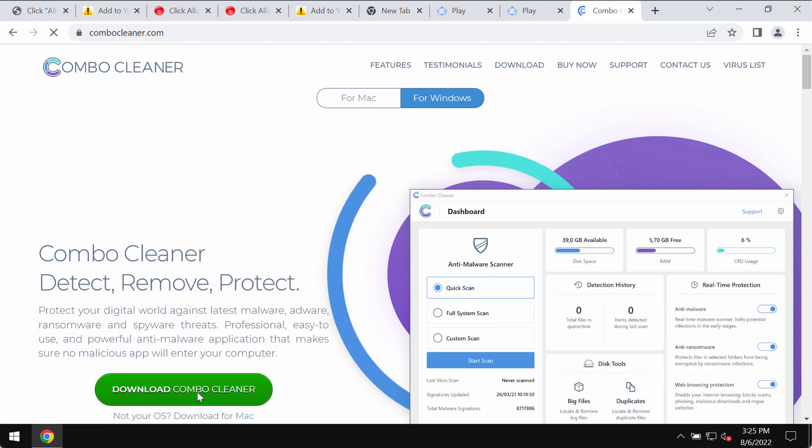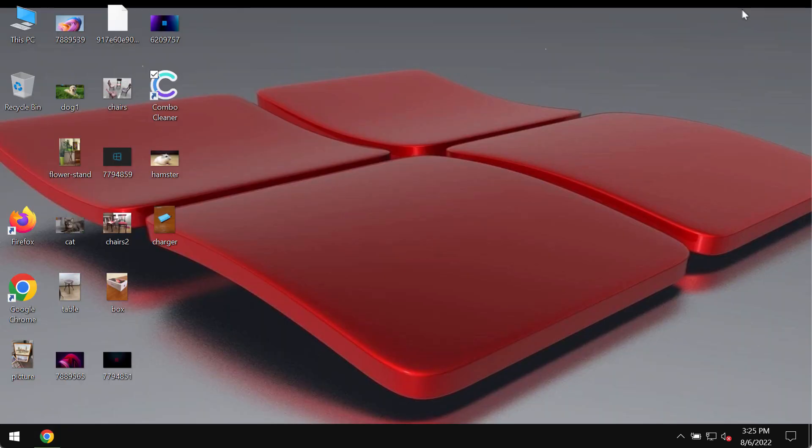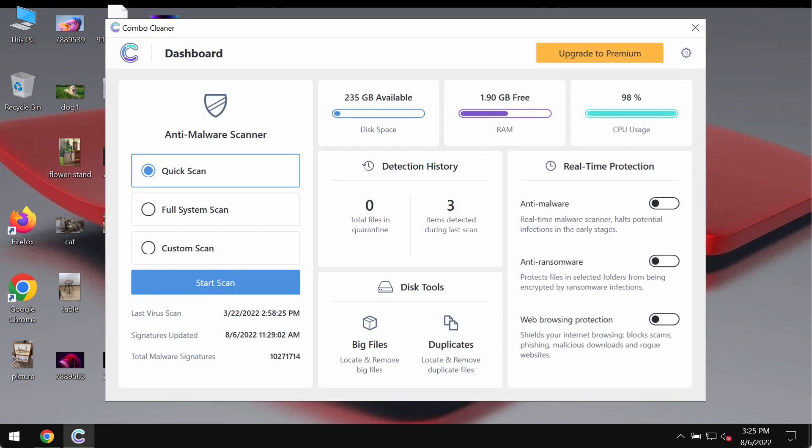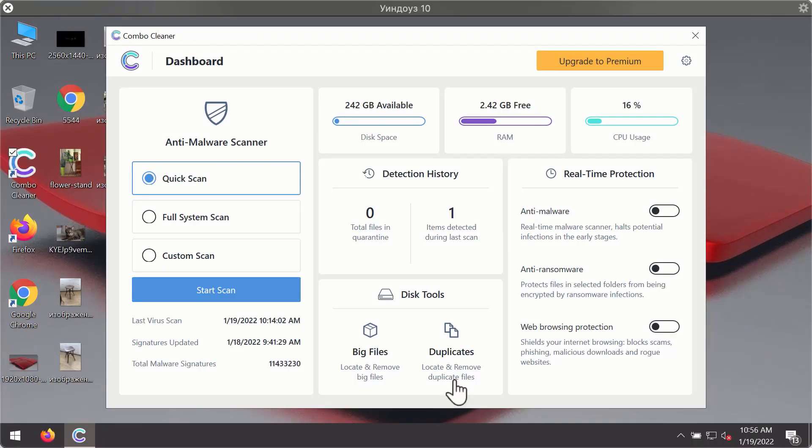Using this green button, download the software, install it, and then begin scanning your system with its help.